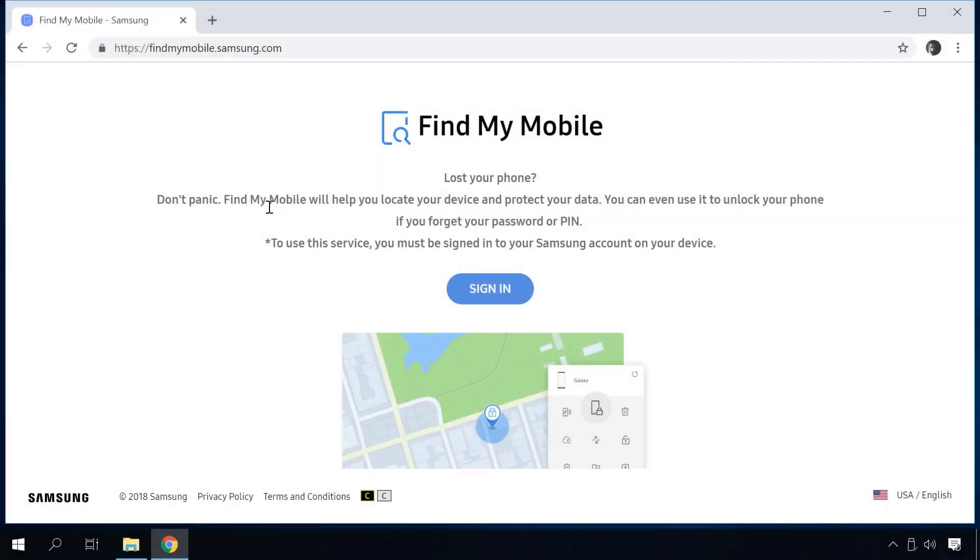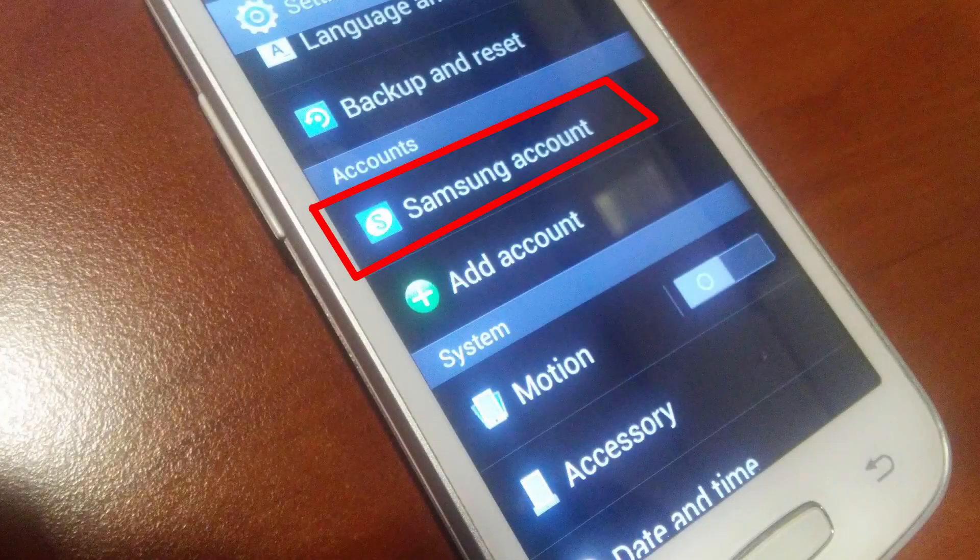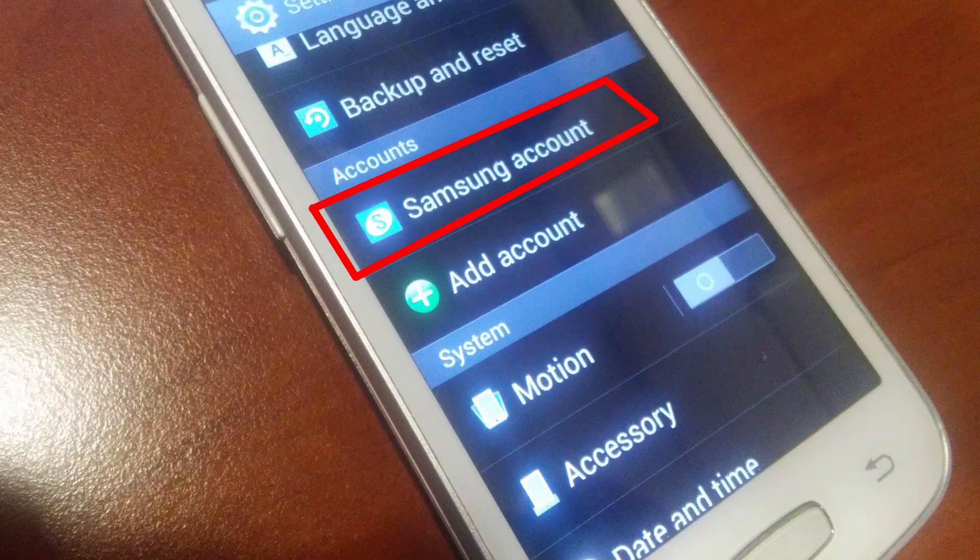If you are a Samsung user, method 5 is there for you. Owners of Samsung devices can unlock them if they have an active Internet connection and added a Samsung account. Samsung features its own service with the name Find My Mobile. I'll leave the link in the description. To use it, you should connect your device to a Samsung account.